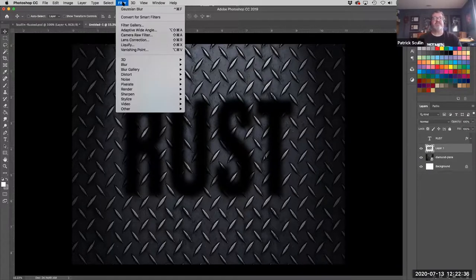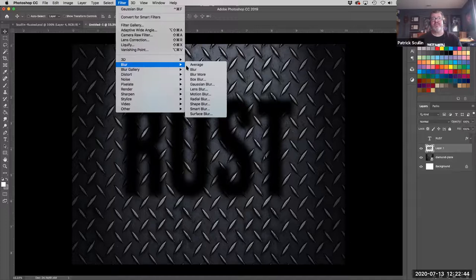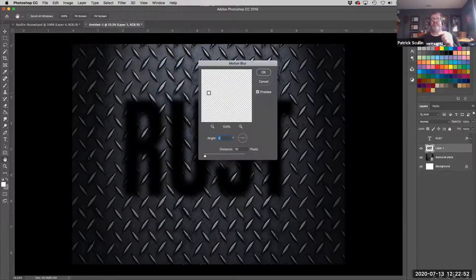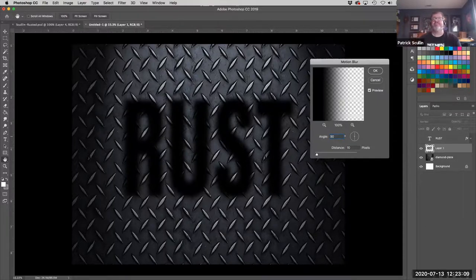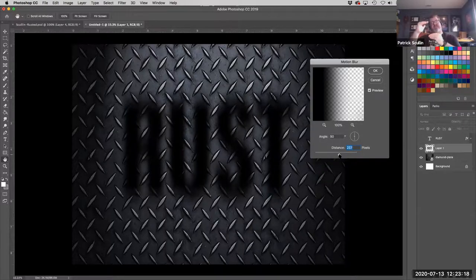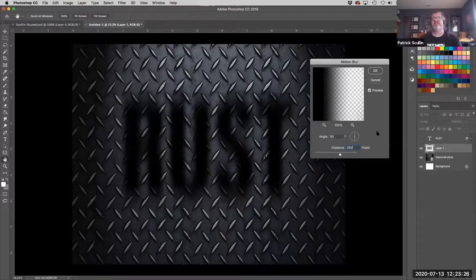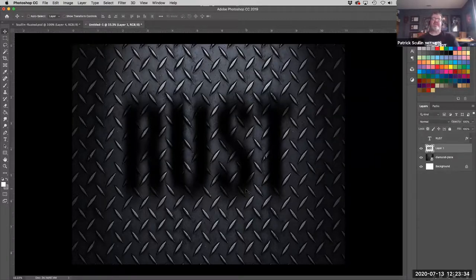Now that crisp lettering has turned into a fuzzy outline. Next, stretch it into a shadow shape: go to Filter > Blur > Motion Blur. Set the angle to 90 degrees so it blurs up and down, then increase the distance — maybe 250 pixels — so it stretches vertically. That looks pretty good. Click OK.